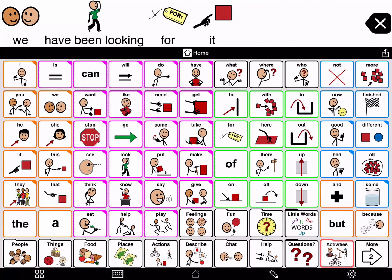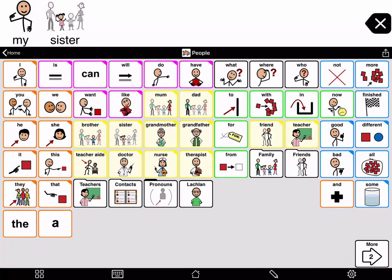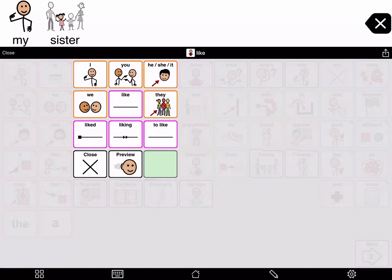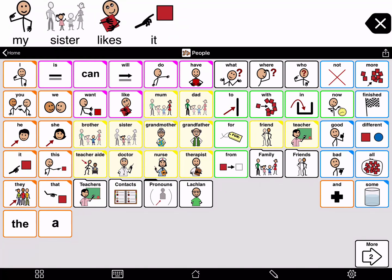If the last word in the message window is not a pronoun, Proloquo2Go cannot determine the verb tense you might need. Let's see how that looks. My, sister. Now tap and hold a verb — let's try 'like.' You see some verb tenses, but they may not be correct. You should tap he, she, it, as this is the correct pronoun to describe 'my sister.' Then you will see the correct verb tenses for your sentence. Likes, it — my sister likes it.